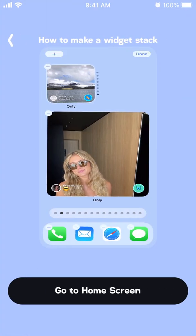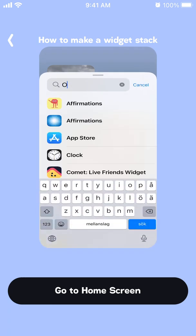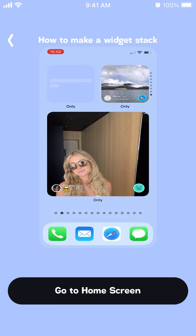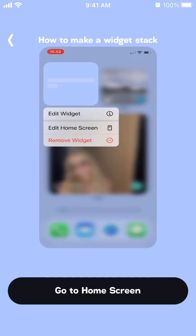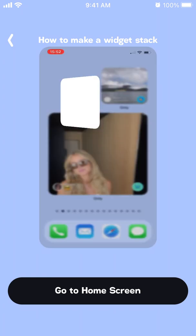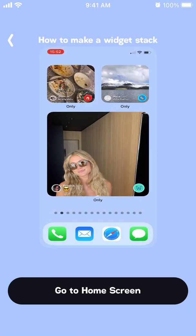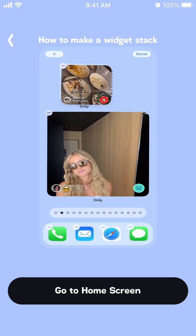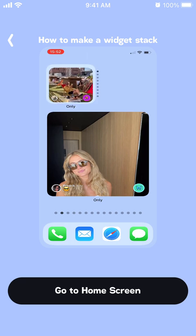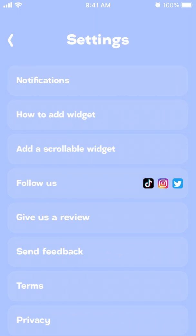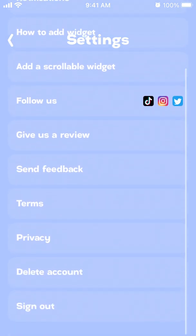In settings it's easy to delete your account, which is nice. There's also a scrollable widget you can add — you edit the widget, select a specific group, and then you can scroll through it. You can stack widgets on top of each other to make them scrollable — I didn't know that, it's a pretty cool feature.